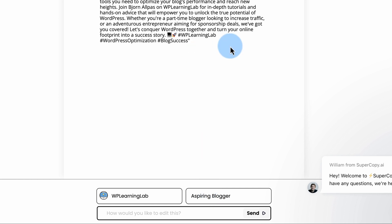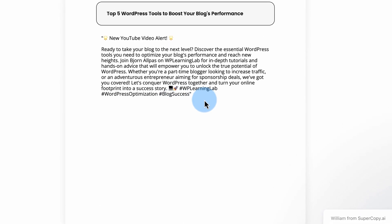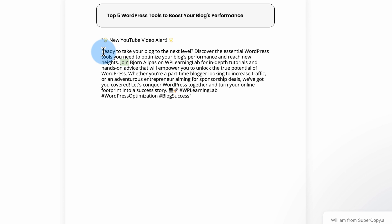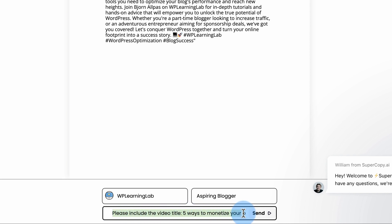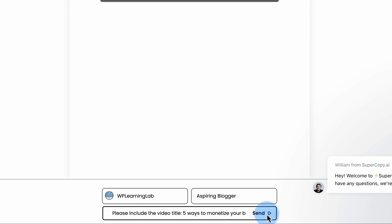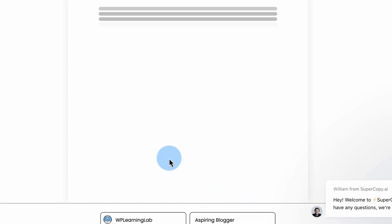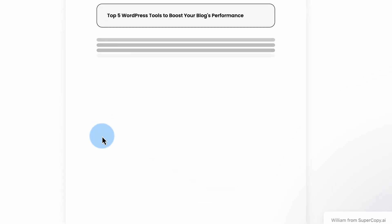And that's what it's tailored to. And we can't edit the text right here. We can copy and paste it somewhere, like in the Facebook and edit it there. But we can also ask it to edit it for us in this little box down here. I'm asking you to please include the video title, Five Ways to Monetize Your Blog in 2024. Let's see what happens. It's rewriting it.